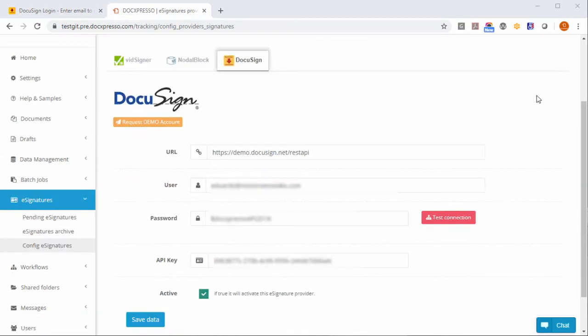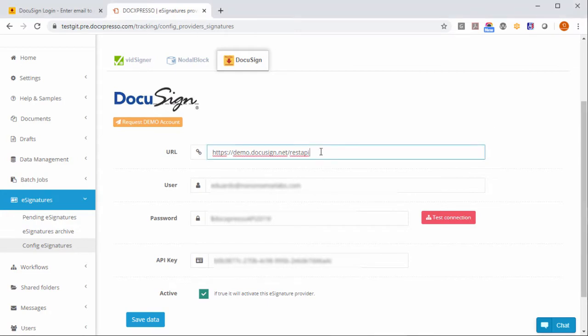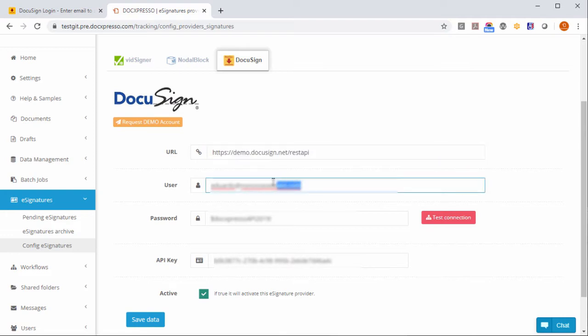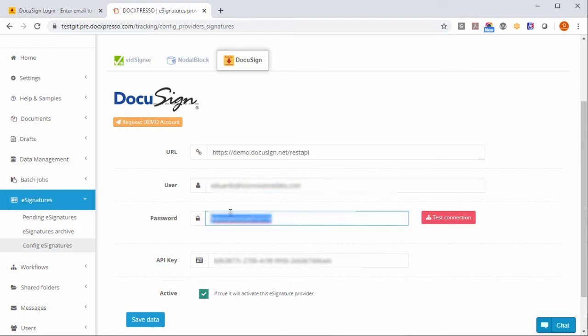Now we have to configure the DocuSign eSignature with the parameters obtained from the DocuSign website. We should start with this URL that is demo.DocuSign.net slash REST API and introduce here the user and password that we use to log into our DocuSign account.